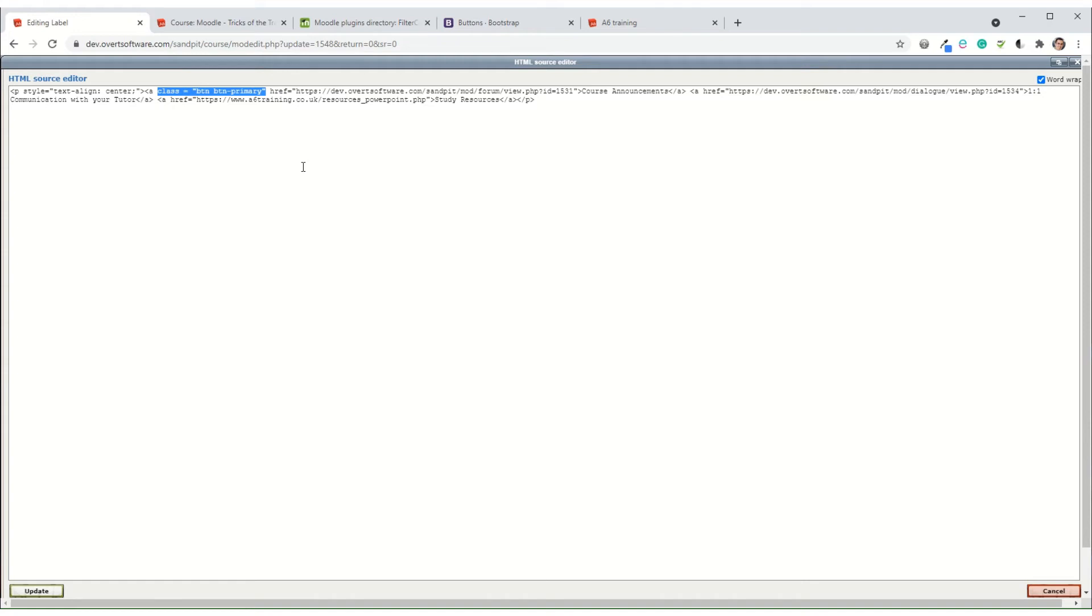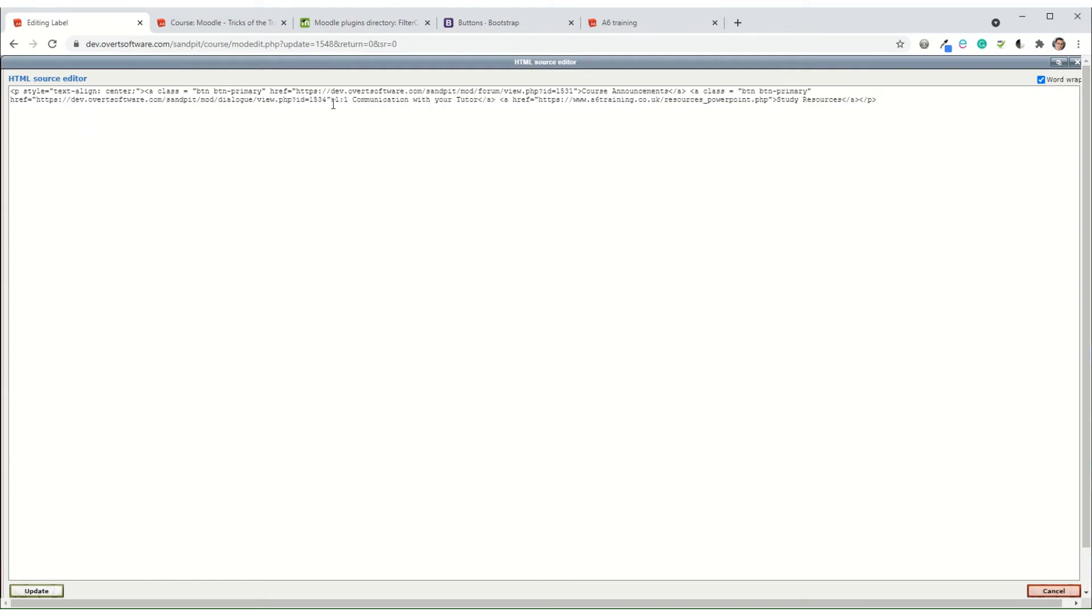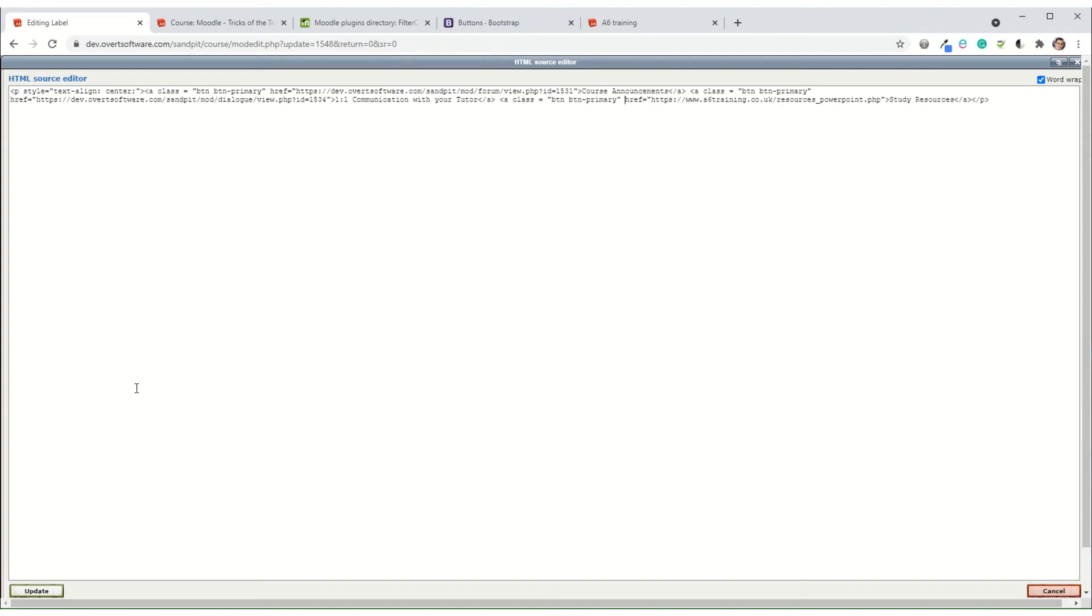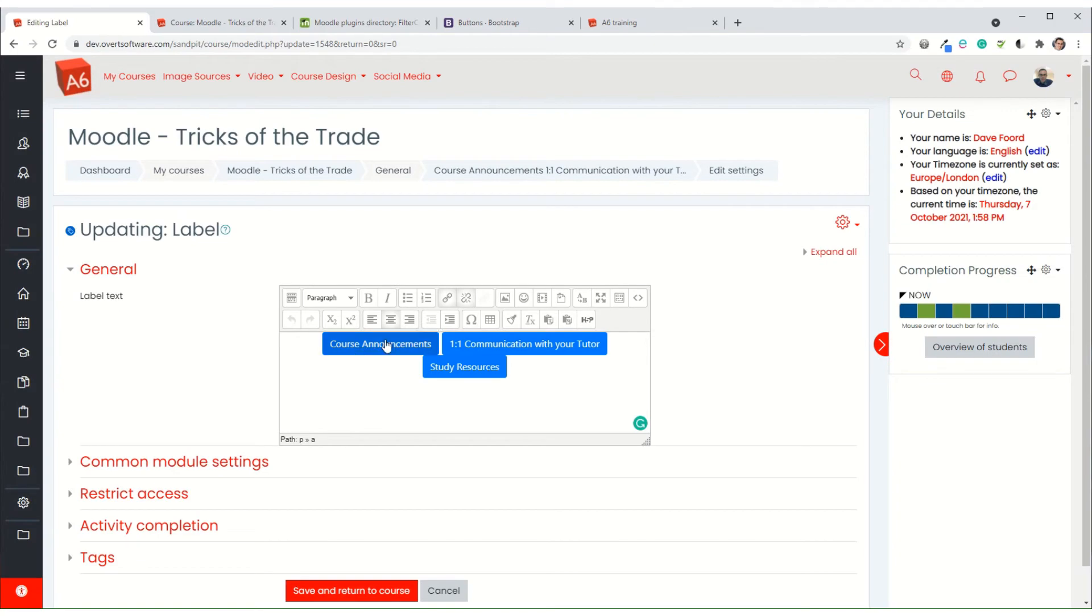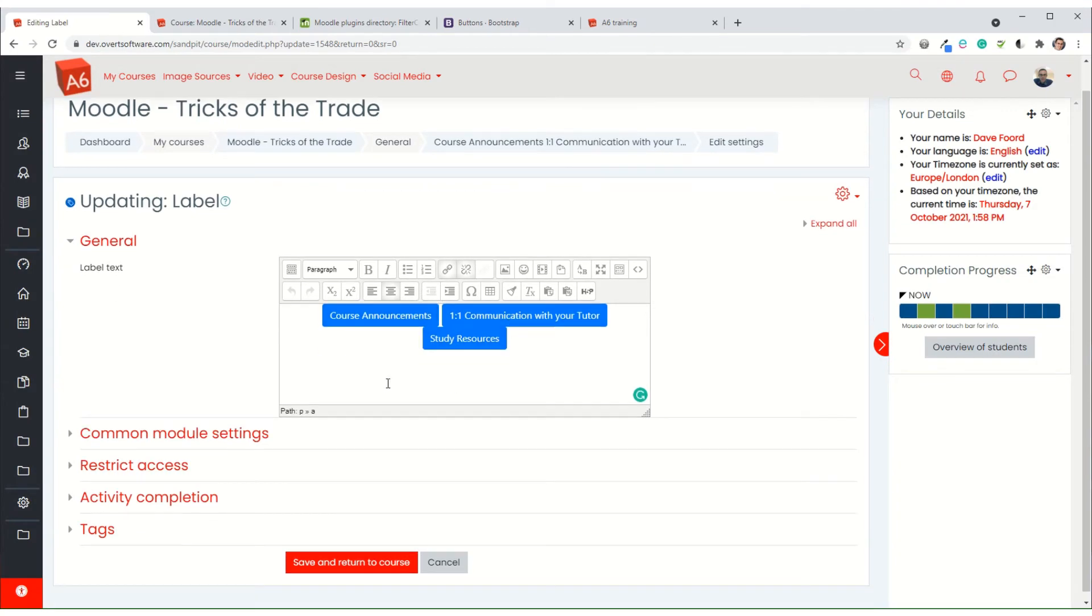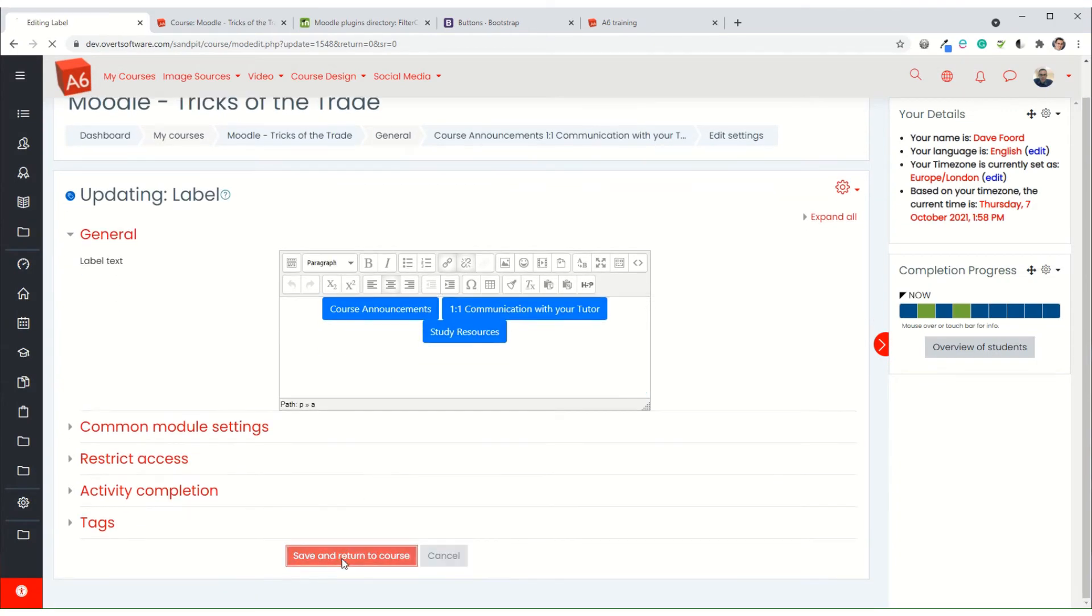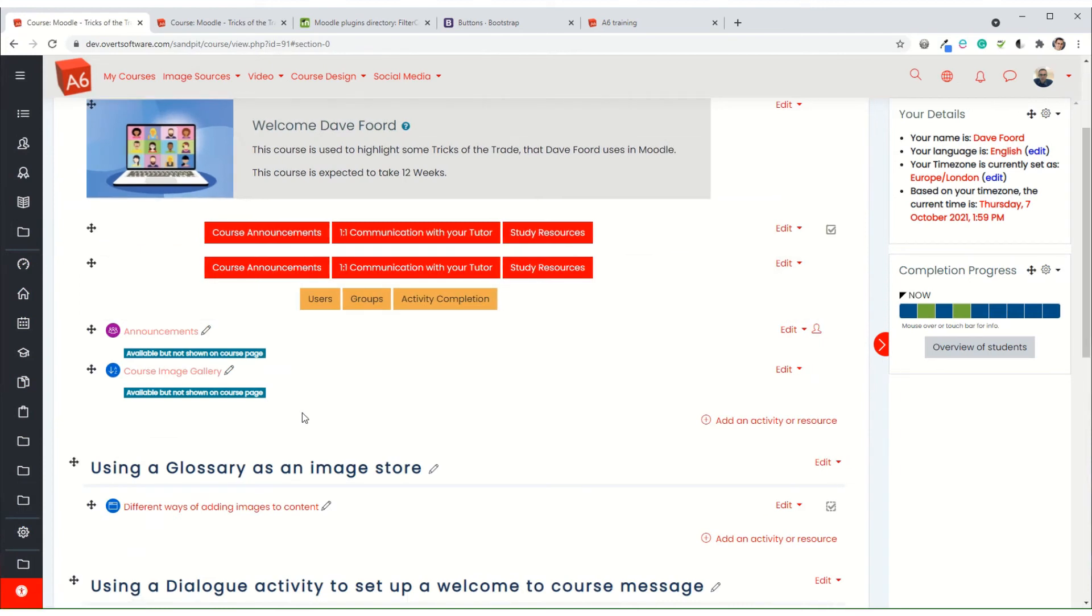So I'm going to just copy that, and I'm going to add that to each of the three hyperlinks. What I'm doing is I'm telling it that the hyperlink is going to have the class or the behavior of a button, and the particular button is a primary button. So you'll see here in my editing screen it's blue, but when I save and return to course on my Moodle, it happens to make them red because that's how my primary buttons have been formatted.